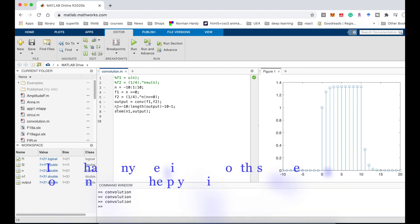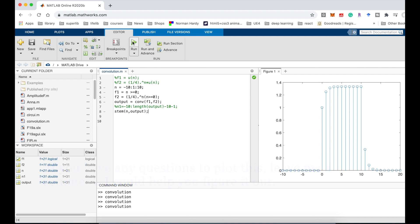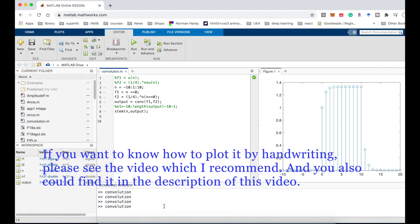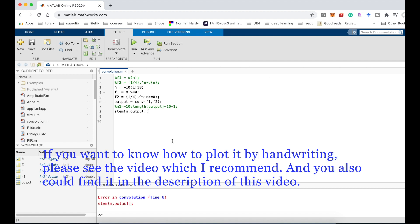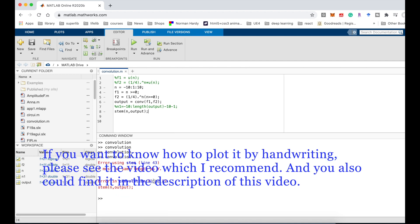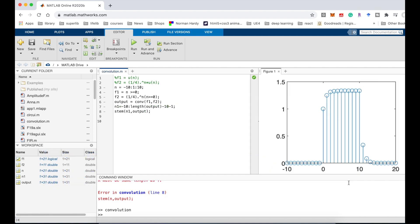If you have any questions to plot this, leave me a comment. I could help you figure it out. If you want to know how to plot it by handwriting, please see the video which I recommend, and you also could find it in the description of this video. If this video helps you, please like the video and subscribe to my channel. Thanks for your watching.